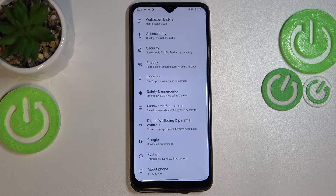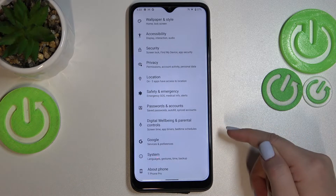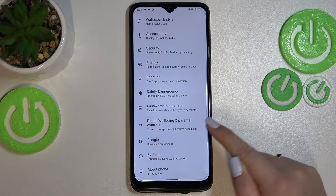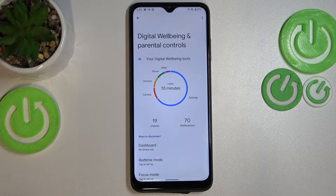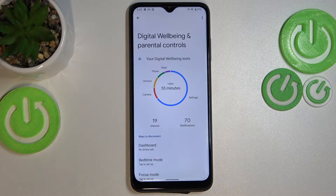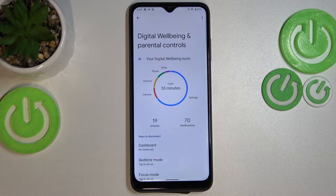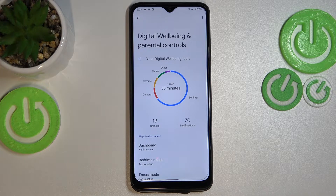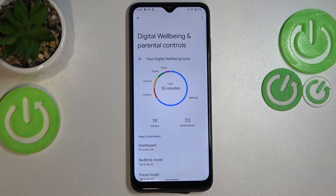Here we have to scroll down to the very bottom to find Digital Well-Being and Parental Controls. Let's tap on it. As you can see, we've been directly transferred to Digital Well-Being. If you open this option for the very first time, you will have to pick between Digital Well-Being and Parental Controls. Just tap on the first option.